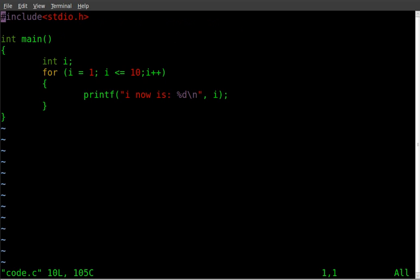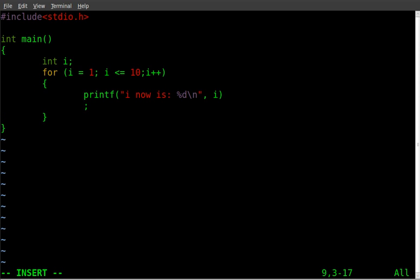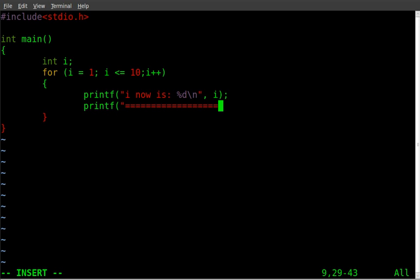But the reason we want to do that is if we wanted to add more than one line. So let's say we wanted to put a spacer to divide each line that's printed out. We can say now printf and then I can just do something like this, backslash n for new line, close that.